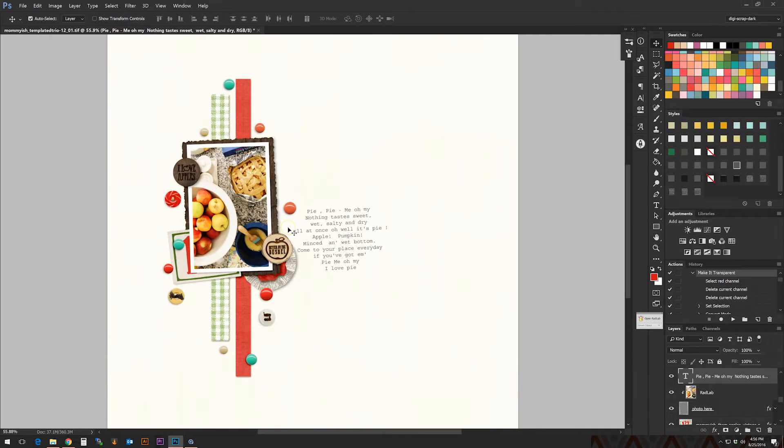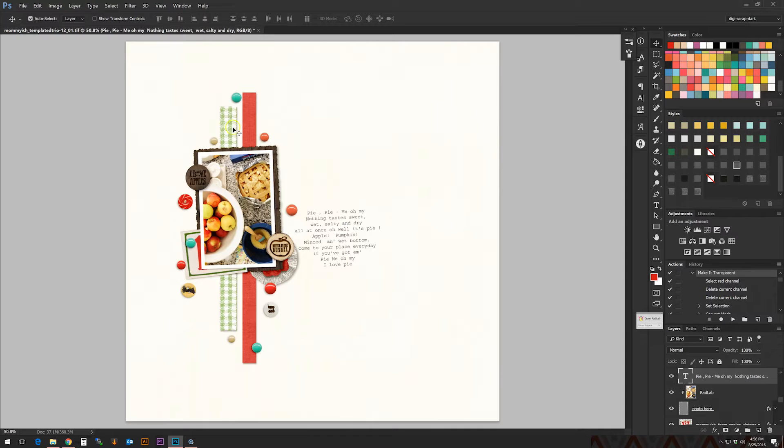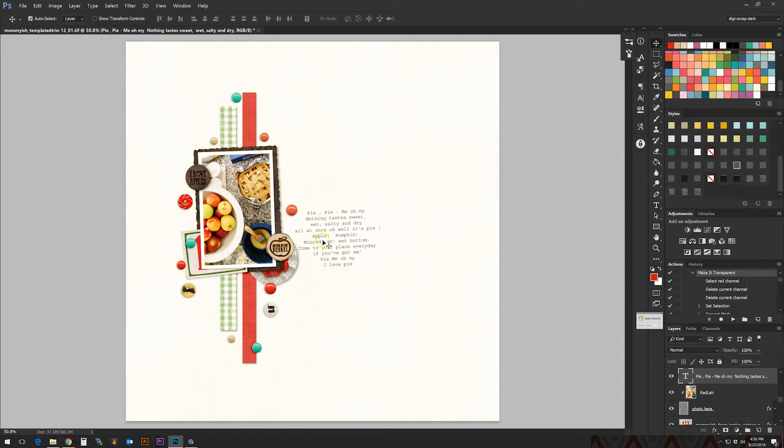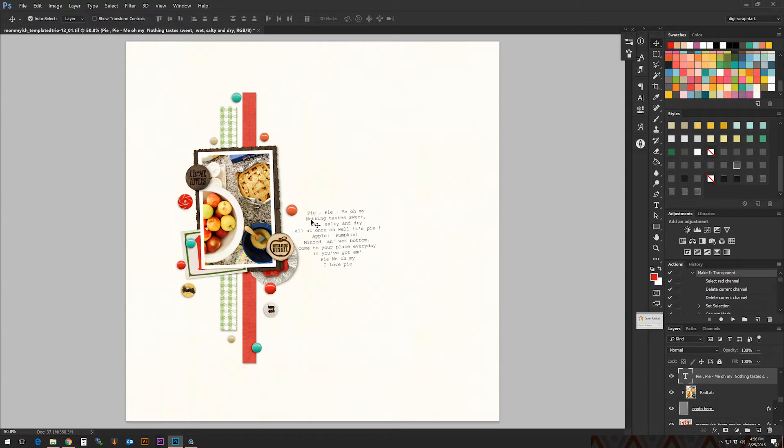What I have here is a layout I've been working on with my Templated Trio Number 12. It has apple pie, which is absolutely delicious, and I have little journaling that's song lyrics from the movie Michael. I don't know if you guys have seen that—it's John Travolta and he's an angel. Anyway, there's a song in it called Pie and I just thought it was perfect.